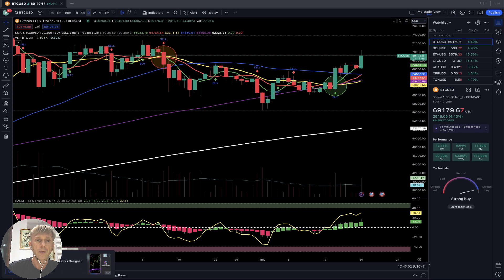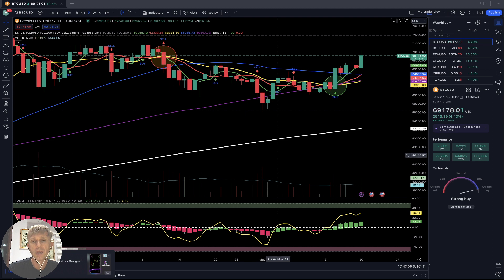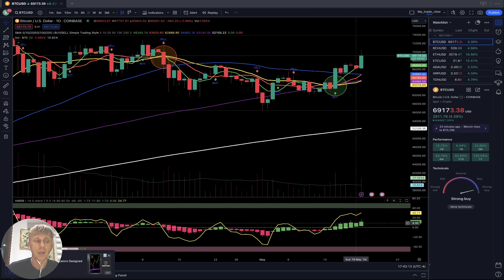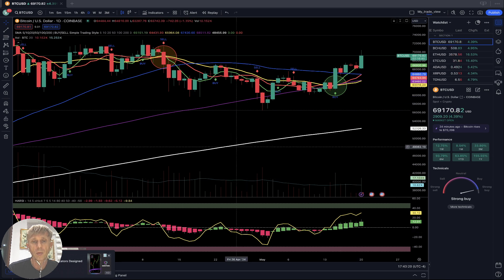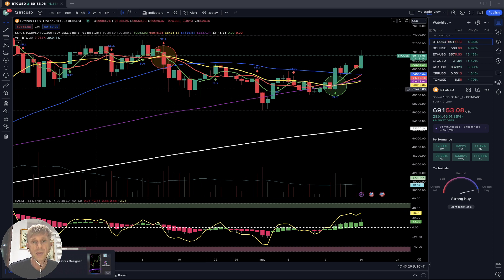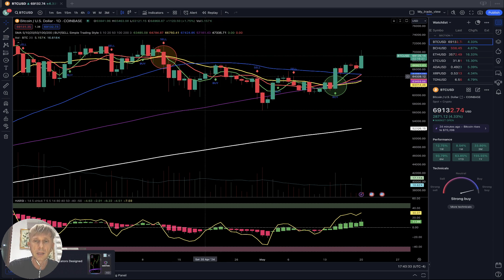I'm using the daily time frame for my swing trading. If you want to learn more about my TradingView setup training, go to the description — there is a link about the trading view setup training and other links about all my trainings. Let me briefly mention my setup: I'm using simple moving averages — white line SMA 200, purple line SMA 100, blue line SMA 50, yellow line SMA 20, red line SMA 10, green line SMA 5 — plus a buy and sell script indicator.